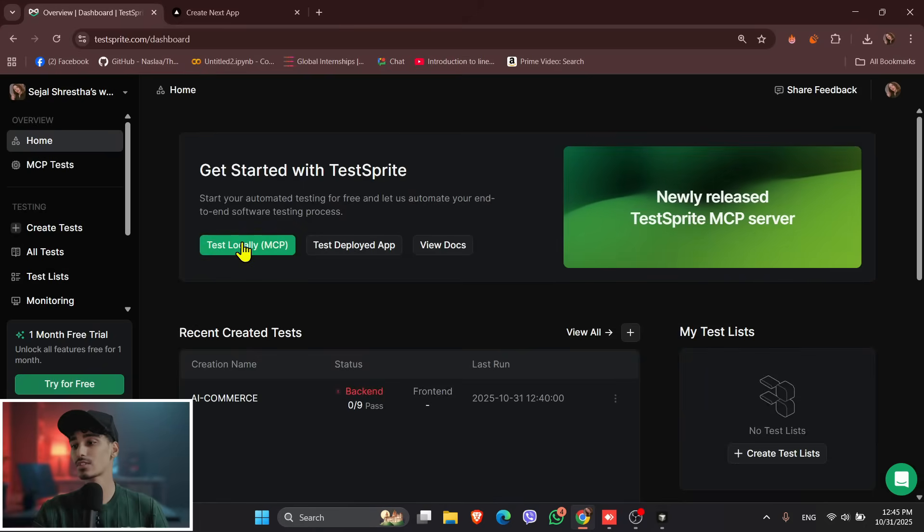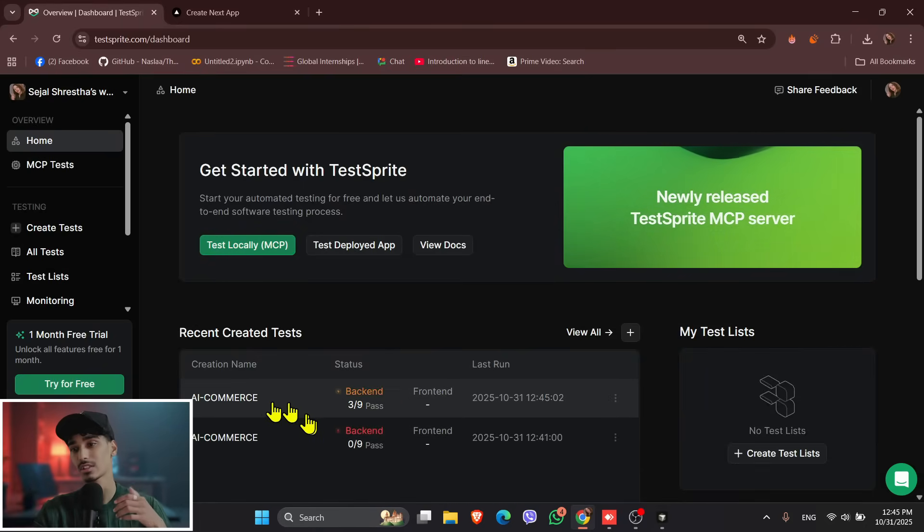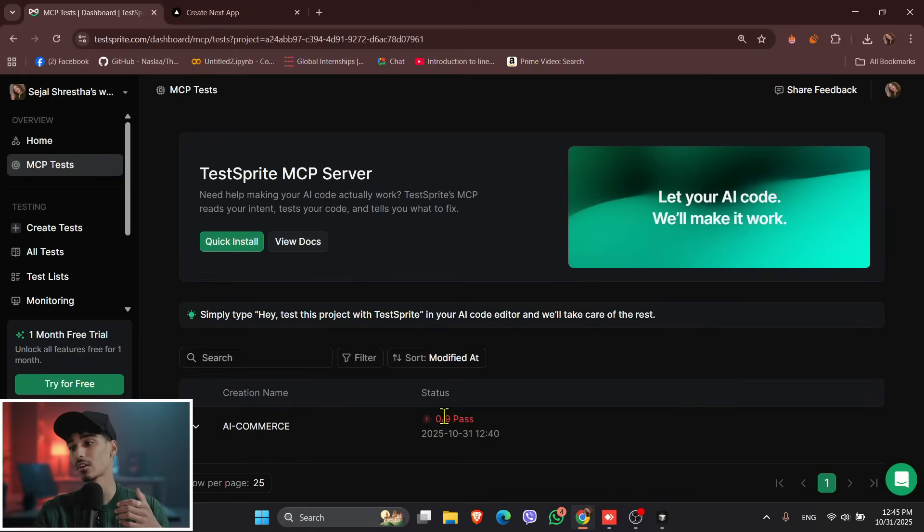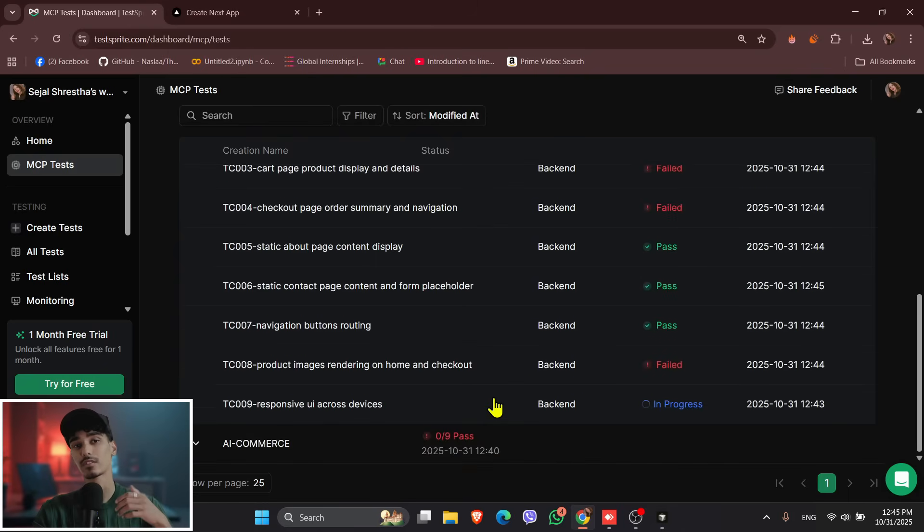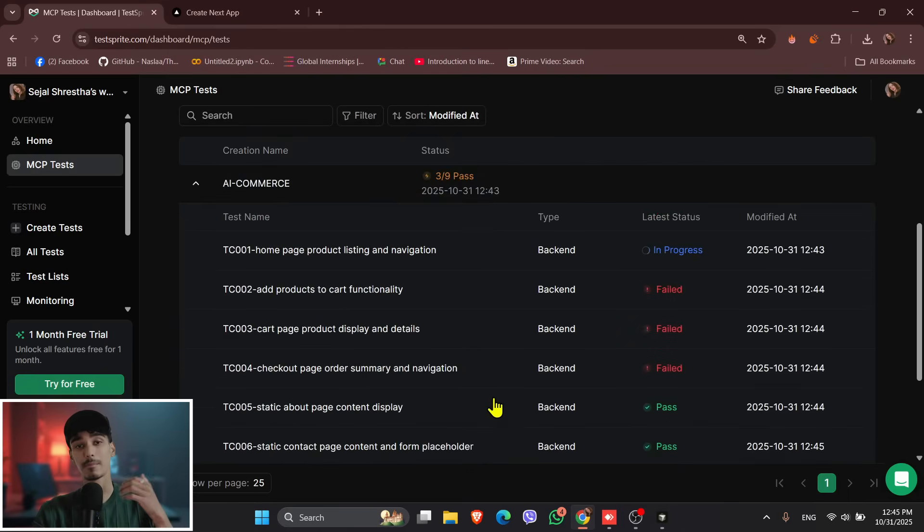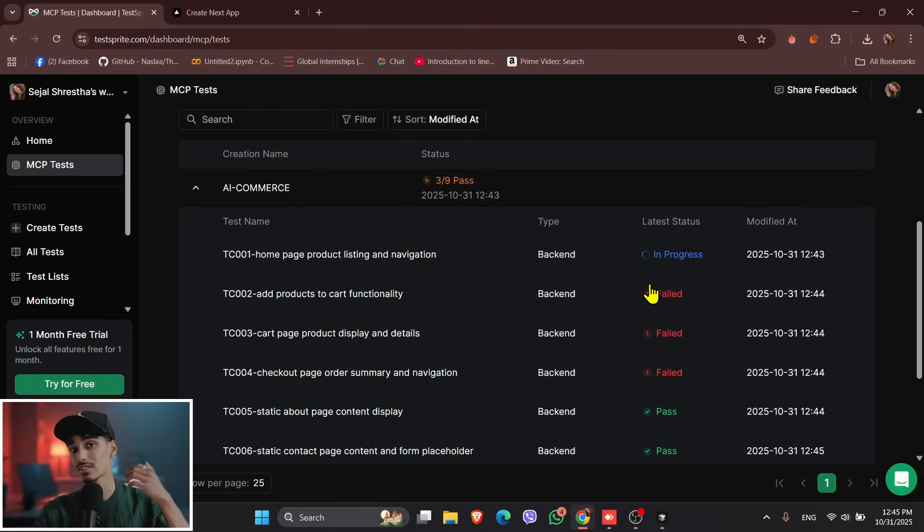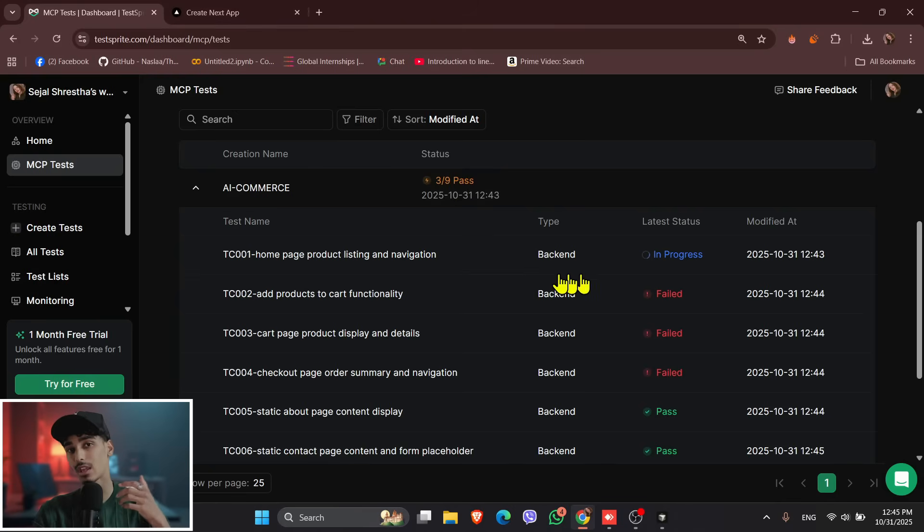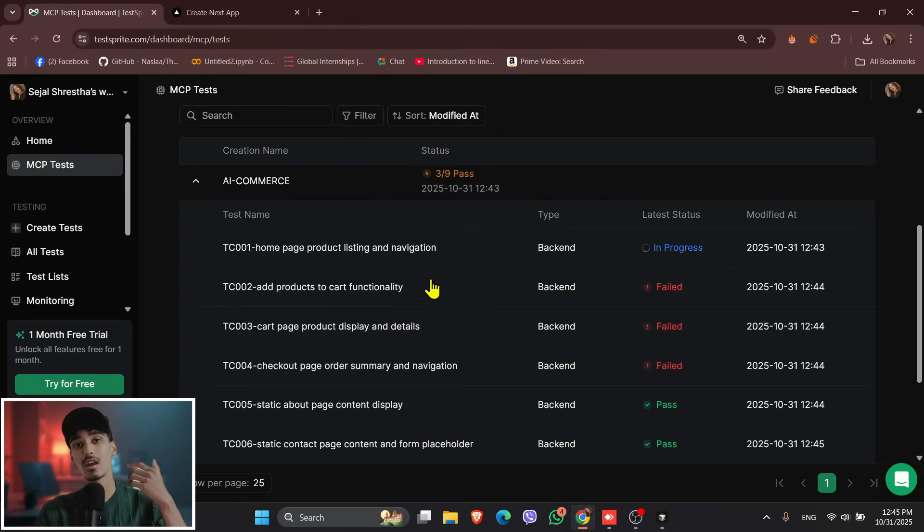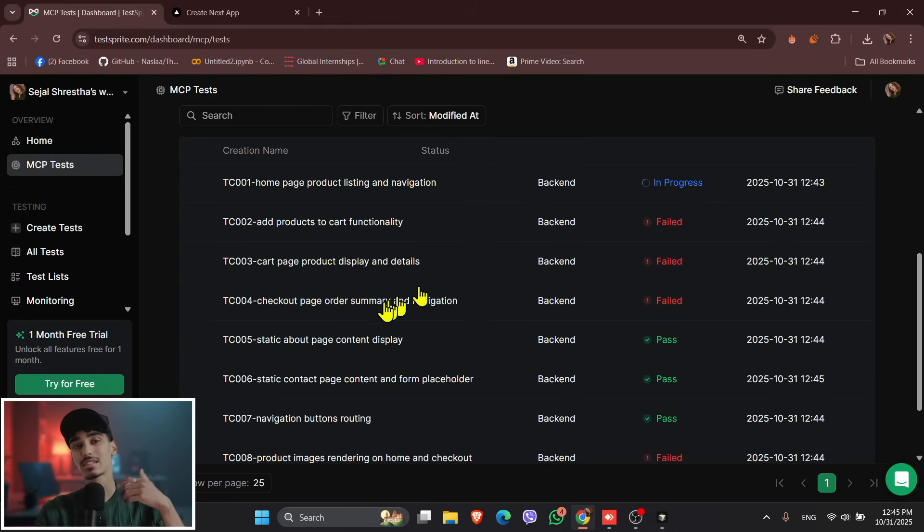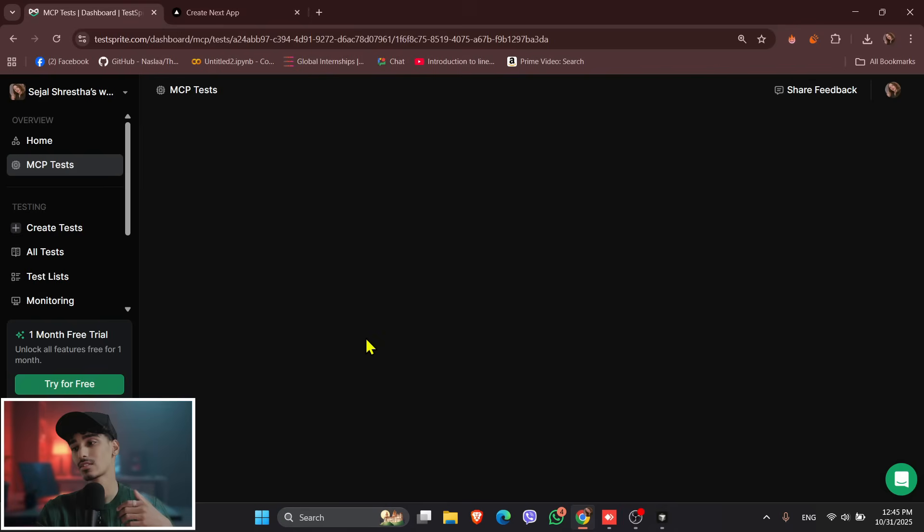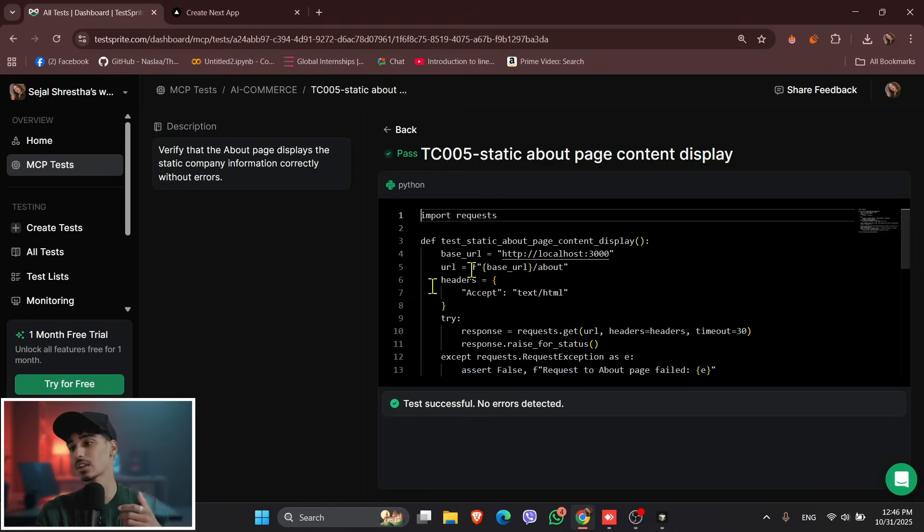So when you come back to the e-commerce site, you can see that it is very clean, and if you see over here, it has created another test as well, that is for the backend, and around 3 of the 9 tests have been passed, which means it was 0 out of 9, and it is now 3 out of 9. The test is working well, and the TestSprite is detecting bugs and fixing by itself.